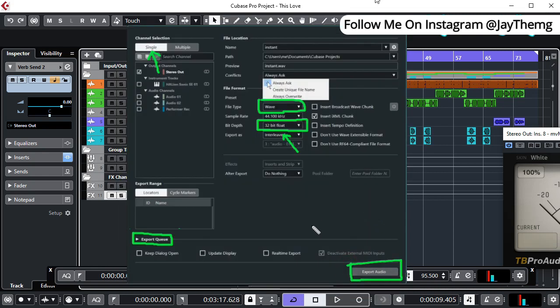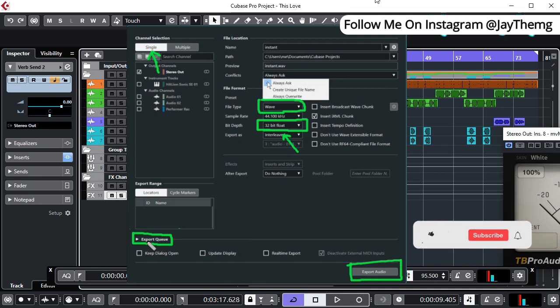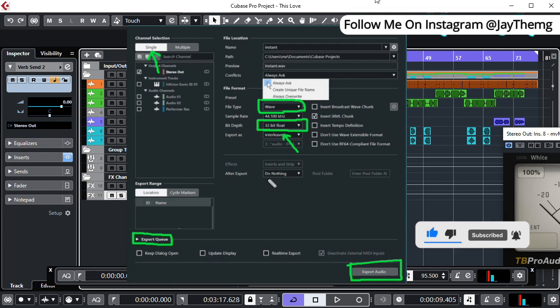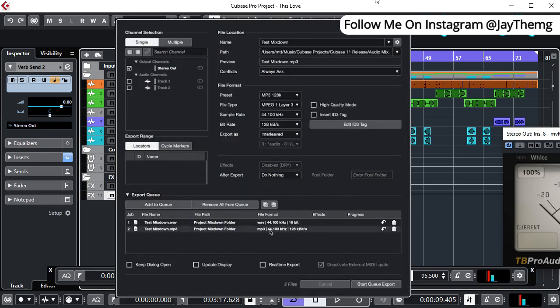Let's say for example you want to export both mp3 and wave. After setting all this, you come down here, expand this, and then click Add to Queue. Once you've added your wave, you can come back here and change the file type to mp3, and then again go back and click Add to Queue. It will come down here so you have both mp3 and wave files.